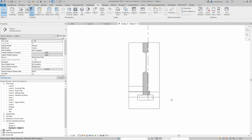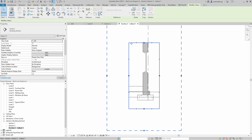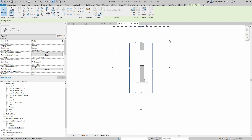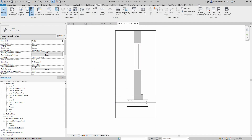Now that we're inside the view we can start to customize it. We have the crop region — this rectangular box — which represents the extents of the original callout. With that selected we have an outer dashed box, which is our annotation crop window. Annotations can exist outside the crop window but only as long as they're within the dashed box. First of all, in the view settings at the bottom I'm going to change the detail level to Fine.